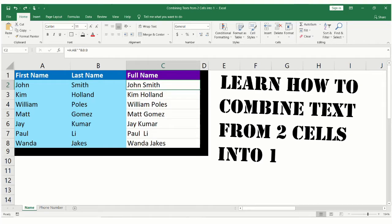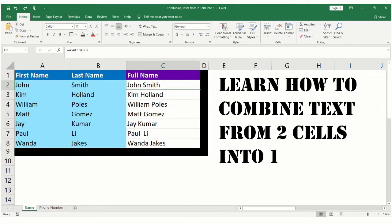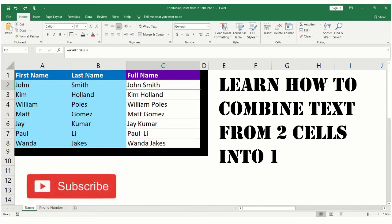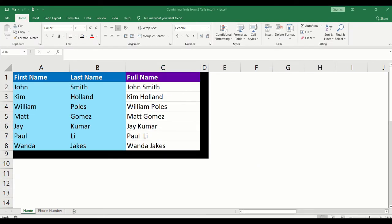Hello and welcome to my channel. For today's video, we are going to learn how to combine text from two cells into one cell. For a first example, we will combine the first and last name into a single cell. Column A contains the first name, column B contains the last name, and column C will contain the combined full name.